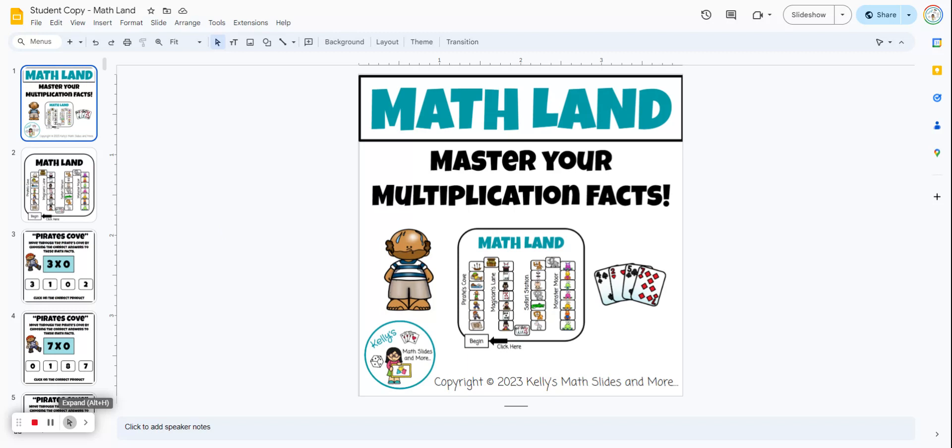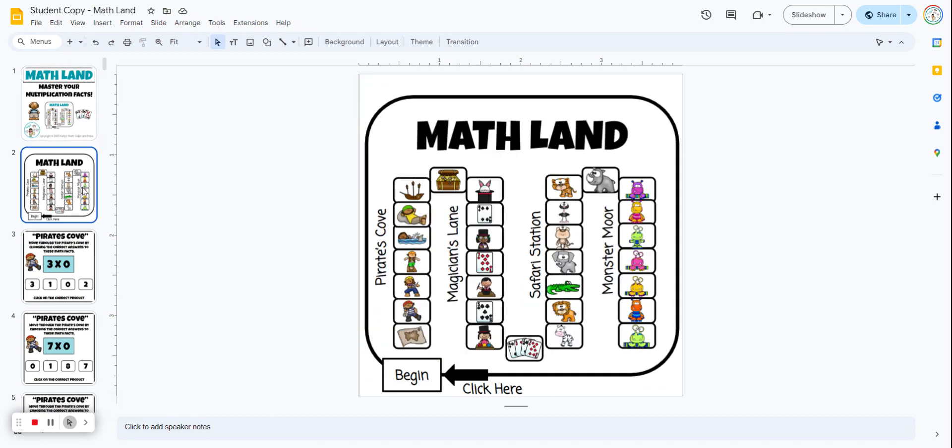Math Land. This is a no-prep digital game that helps students master their multiplication facts. So this is how the game is played.